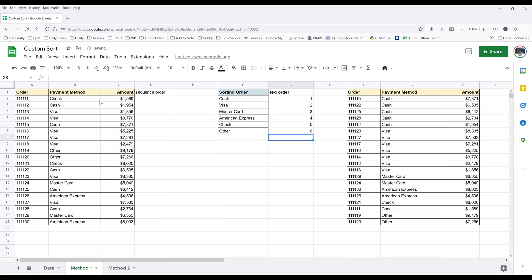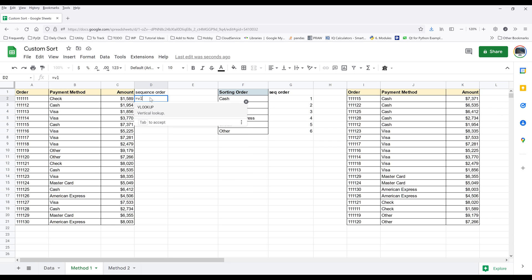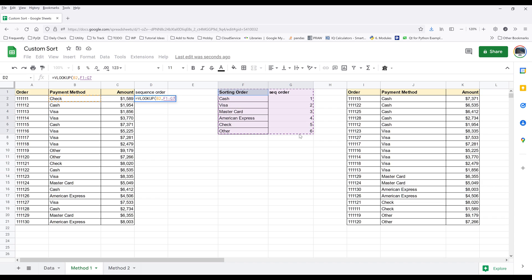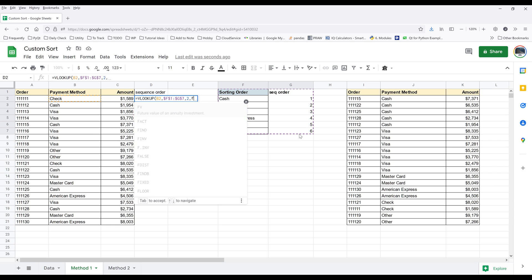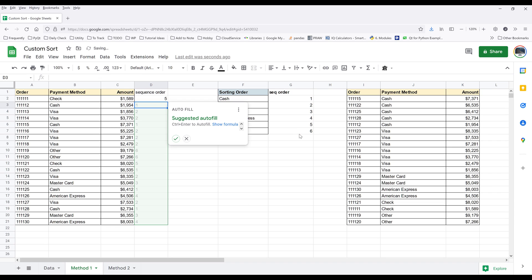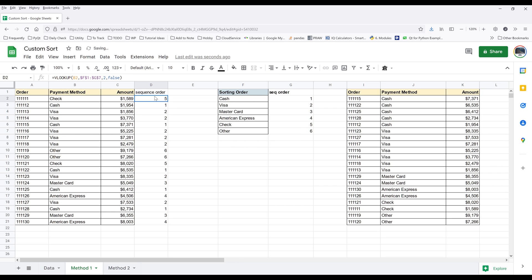Now going back to the sequence order column, I'm going to insert a VLOOKUP function. Here I want to look at the payment method and return the sequence order based on the reference table. I'm going to press F4 to lock the cell reference, and my return column index is going to be 2. For the sort parameter value, I'm going to set this to false. Hit enter. Now I'm going to auto fill the formula, and it's going to fill the sequence order tied to each payment method.